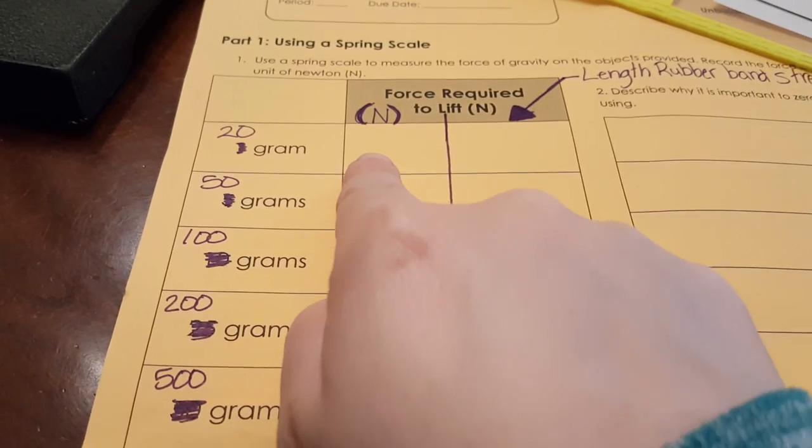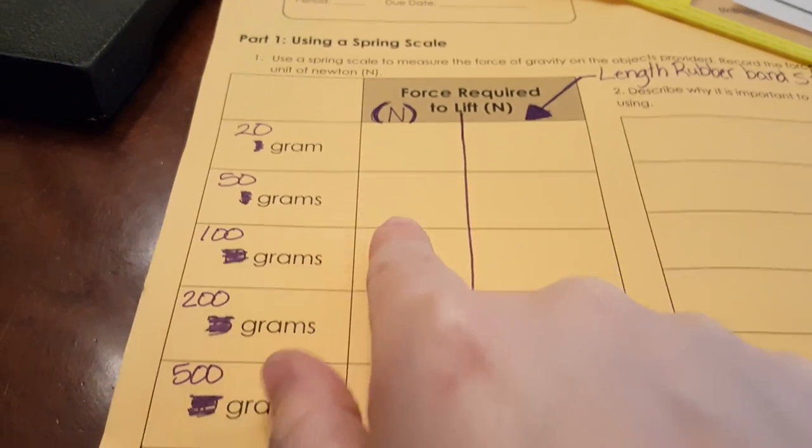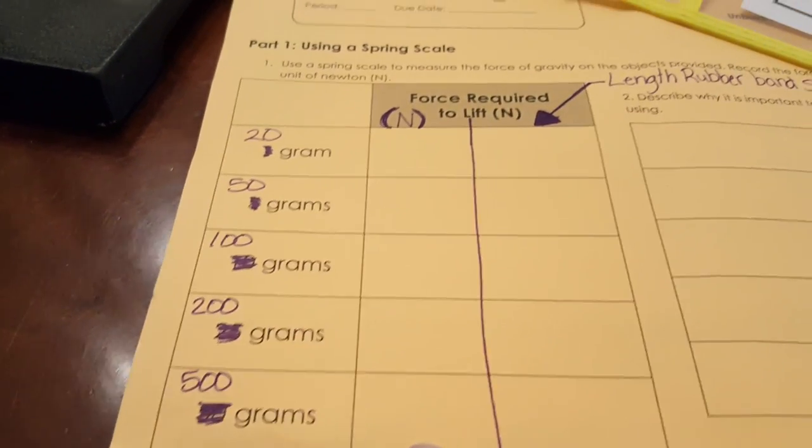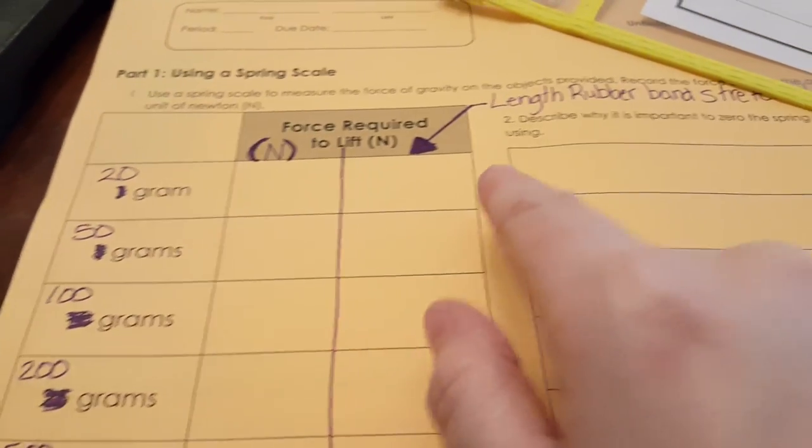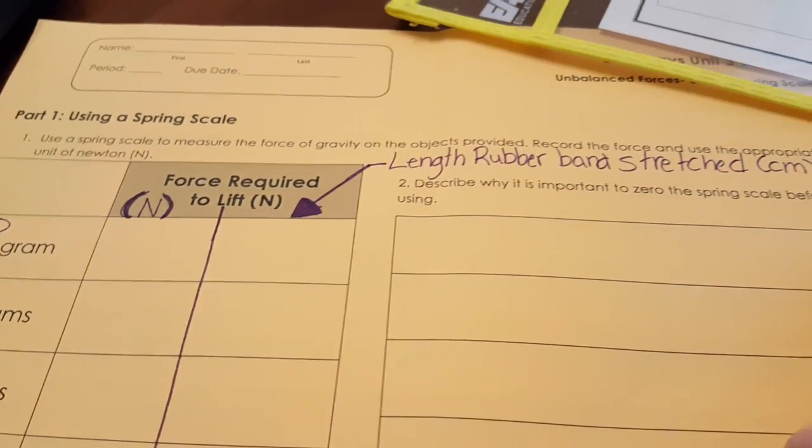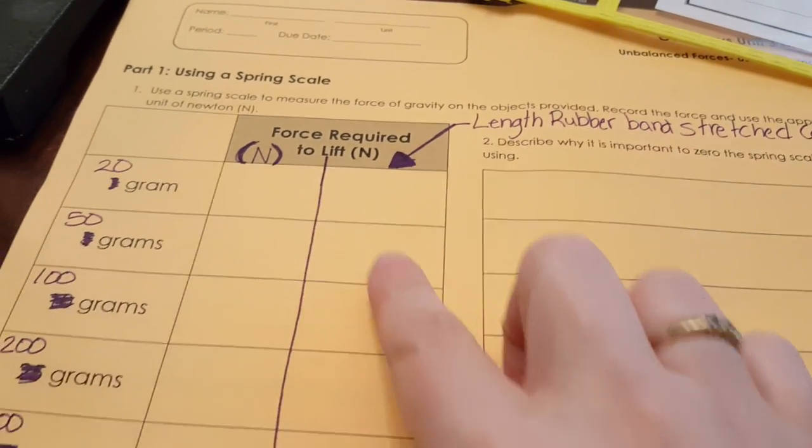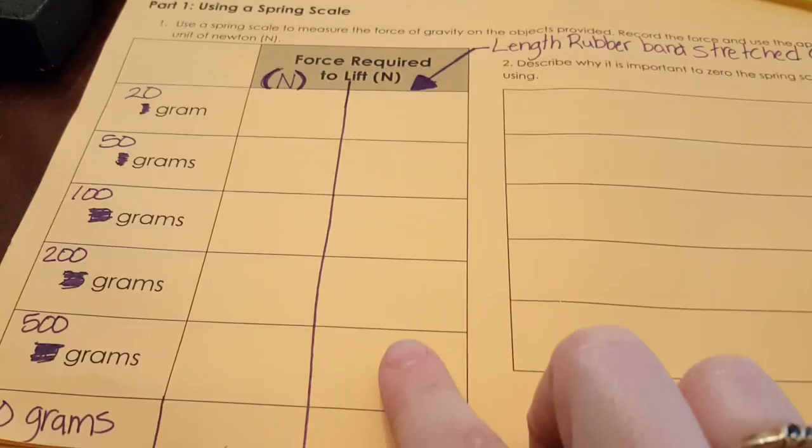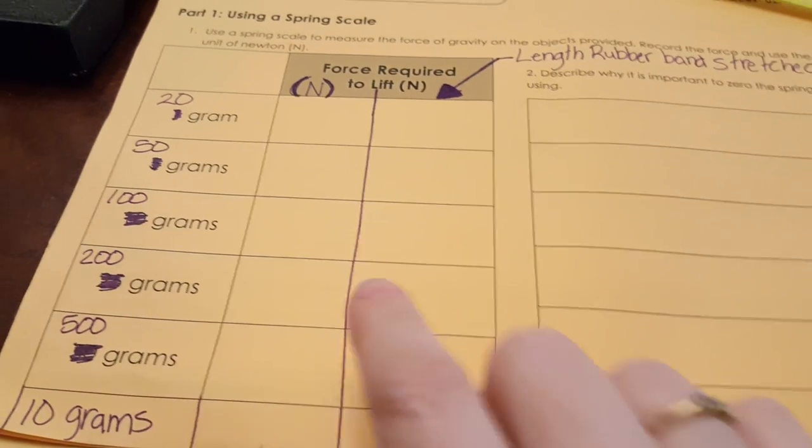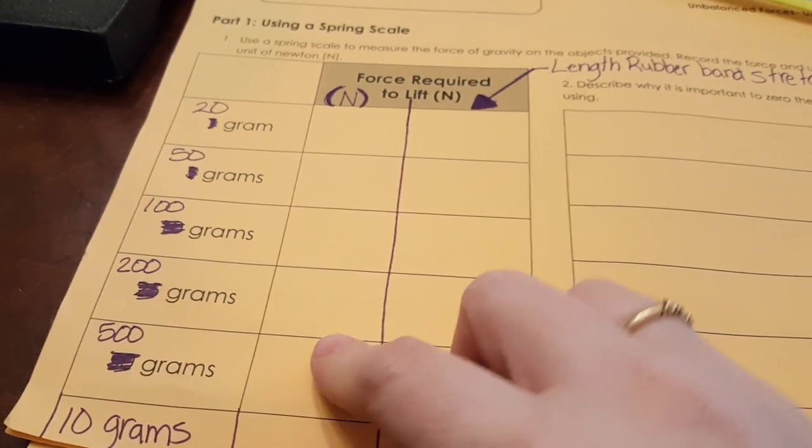This side on the right is going to be the newtons of force acting on the spring scale and this is going to be the length the rubber band stretches in centimeters on this side. So on this side your units are going to be centimeters and on this side they're going to be newtons.